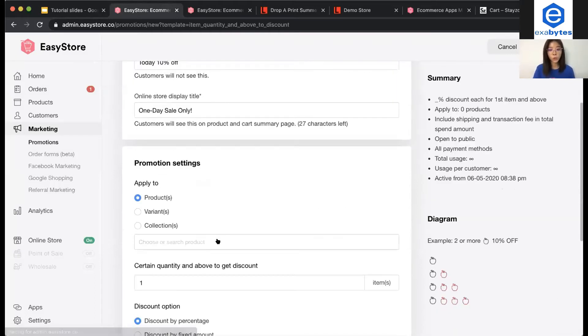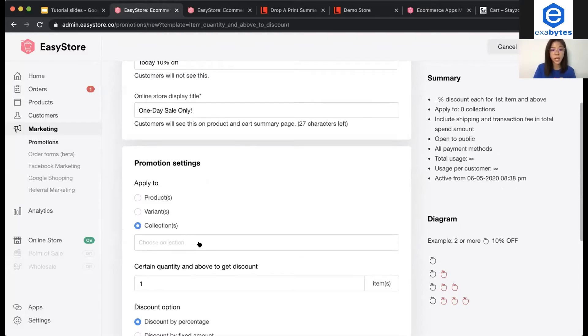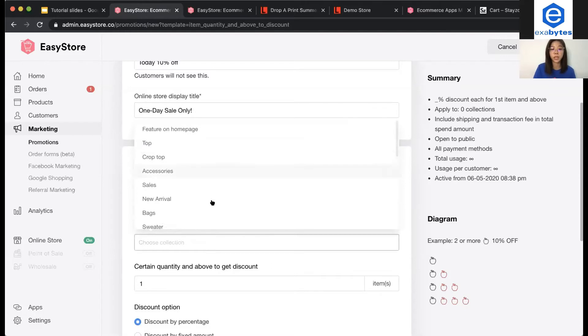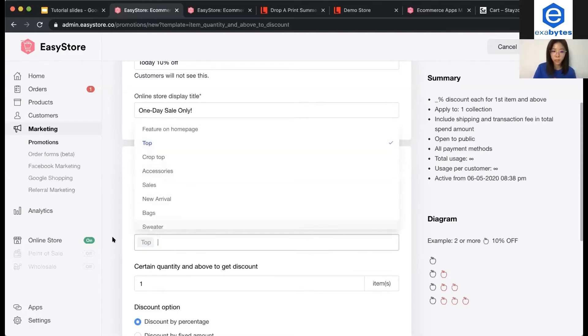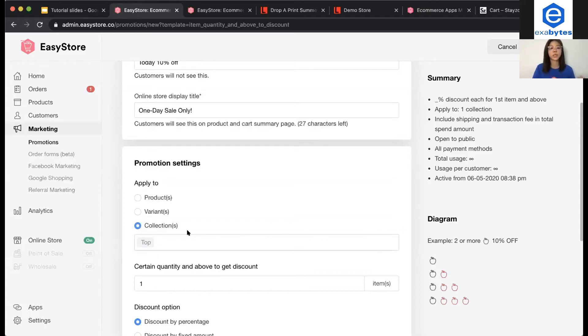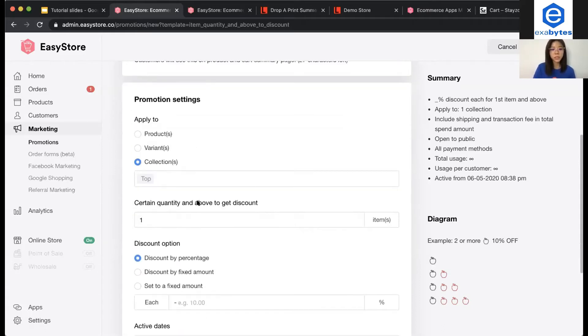For this promotion is going to be 10% off for specific collection. Now you have to choose collection and choose from the collection that you already created. For example, I want to make it to maybe from top. So, they have to purchase from this collection.